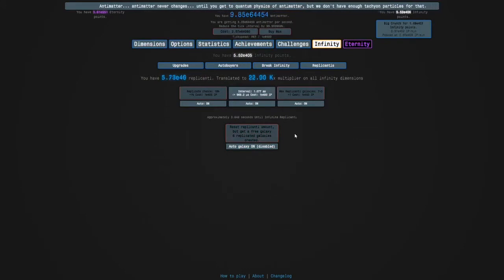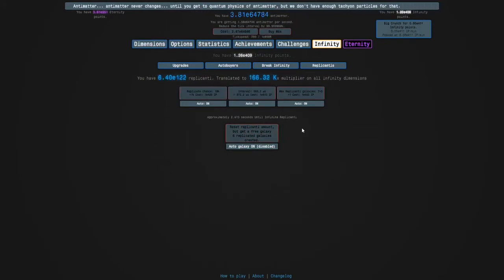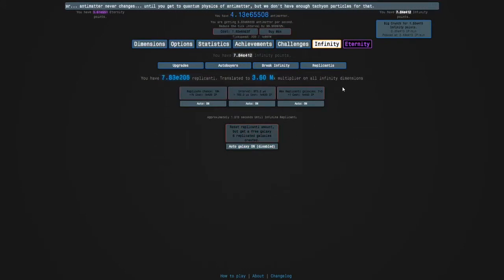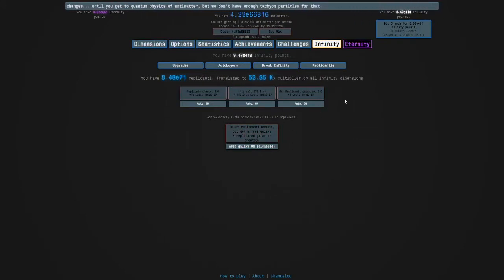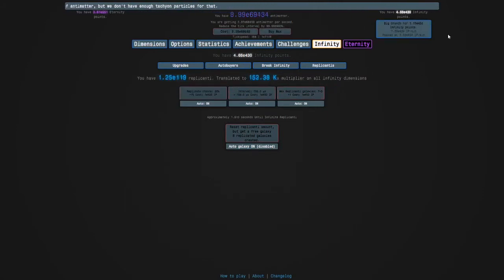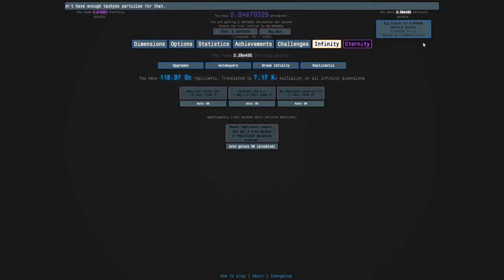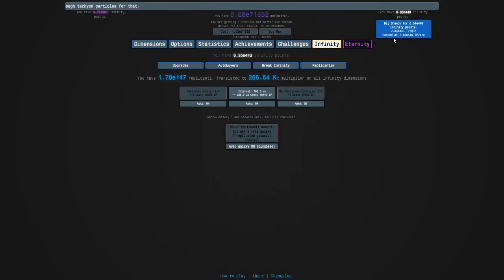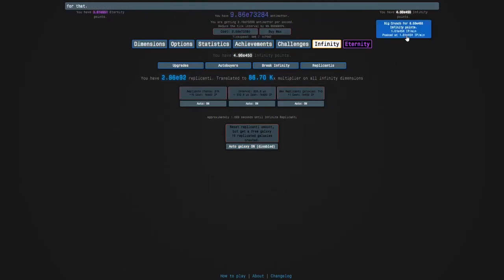E400, okay. We can get 10 replicated galaxies. After this I'm gonna crunch because of the decaying multiplier.